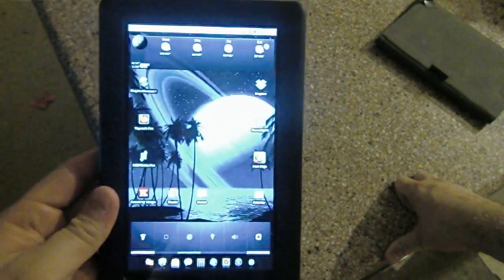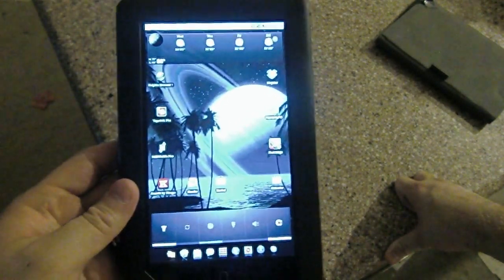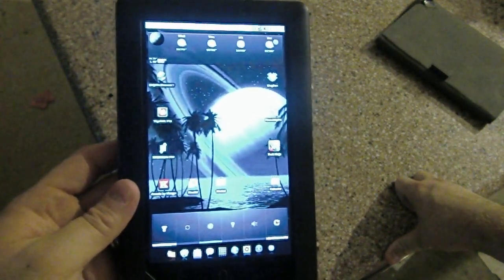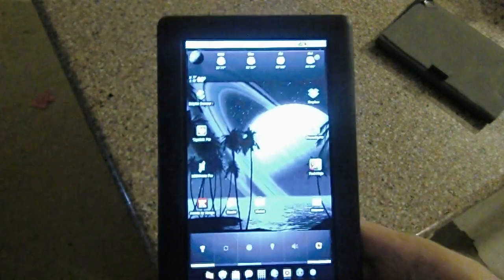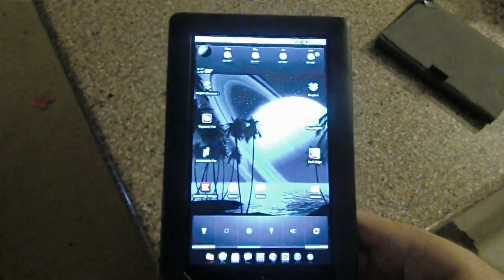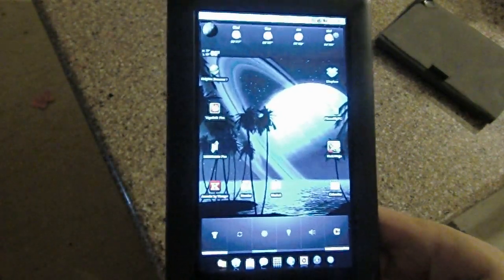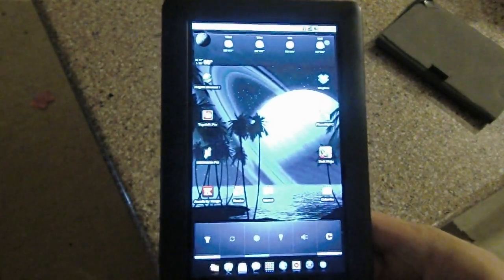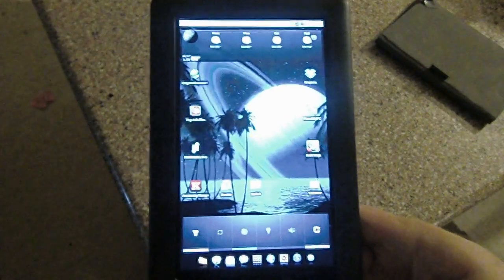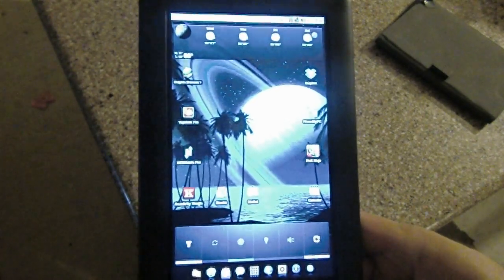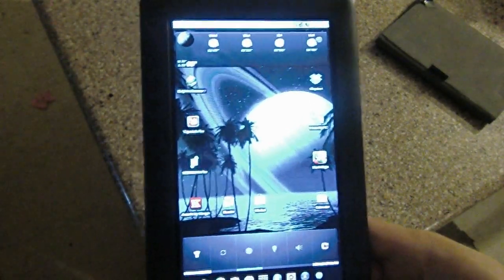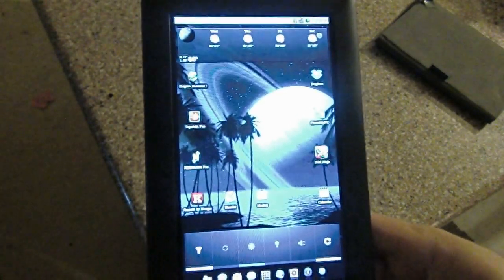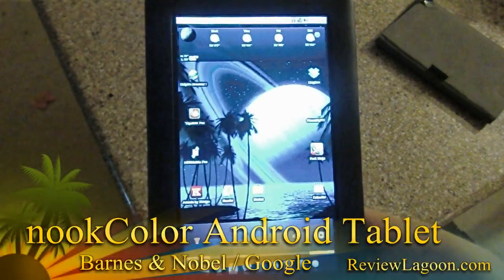If you want a tablet, if you want something you're not going to spend six, seven, eight hundred bucks on, and all you want to do is dabble. I'm a dabbler. And so this suits me absolutely perfect. If you want to see other videos, specific apps running, please let me know. I'll be happy to do it.